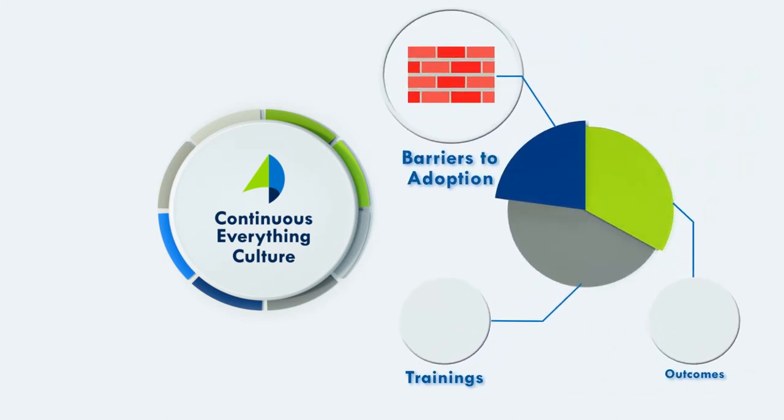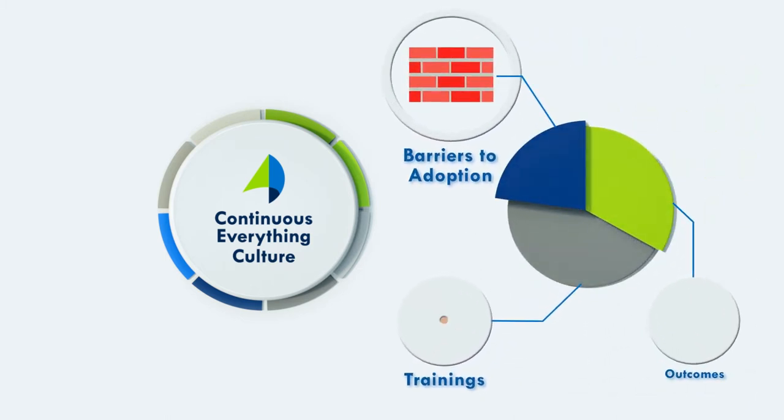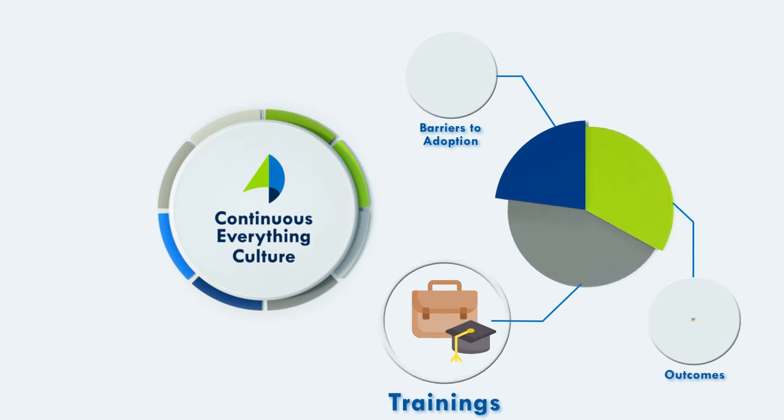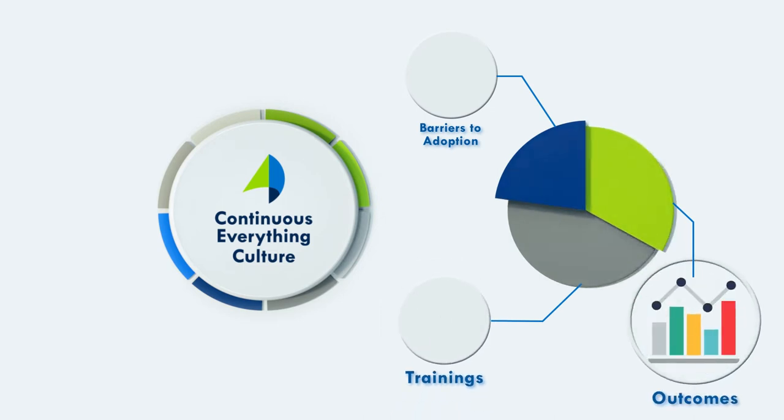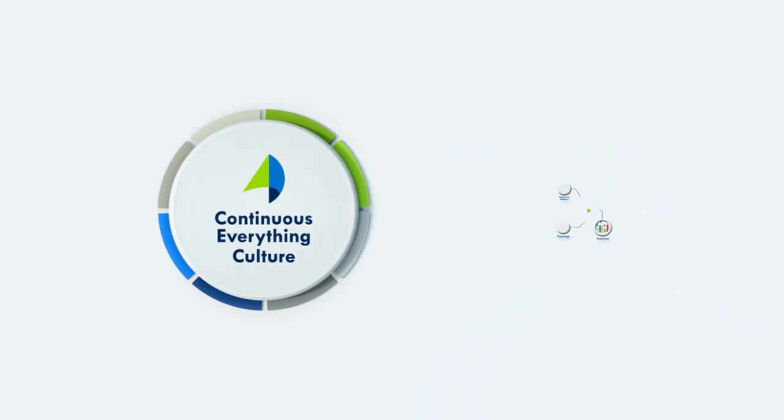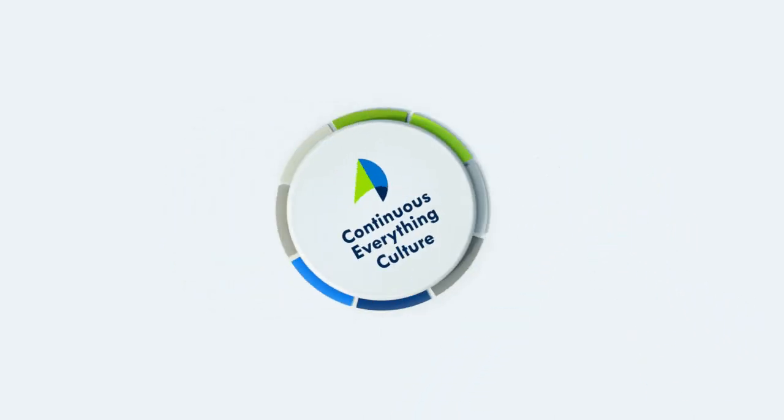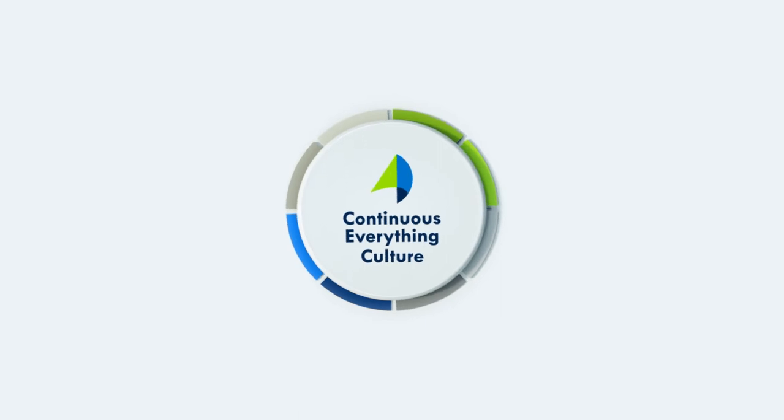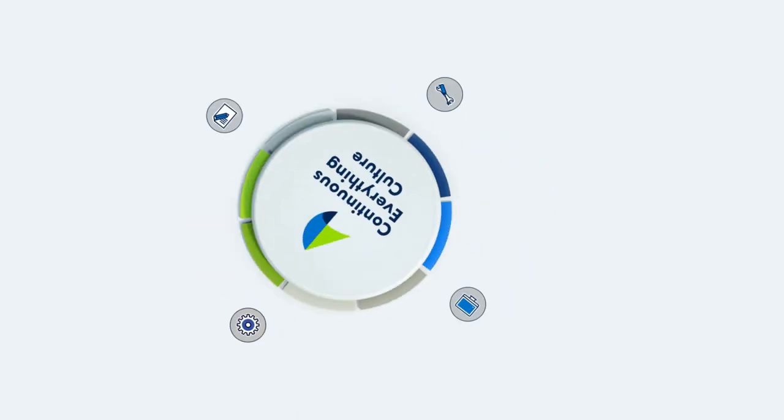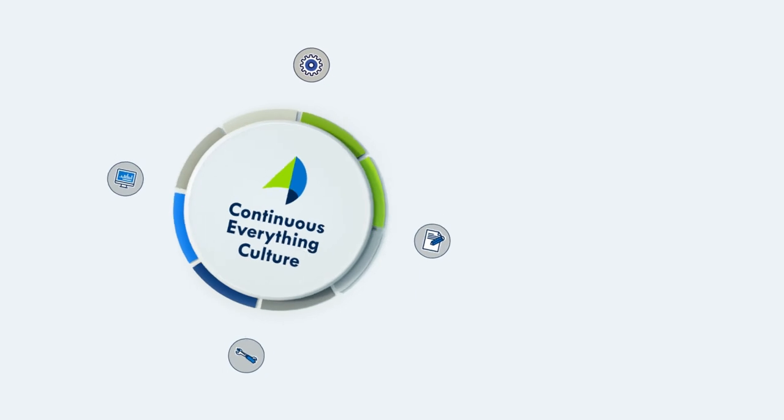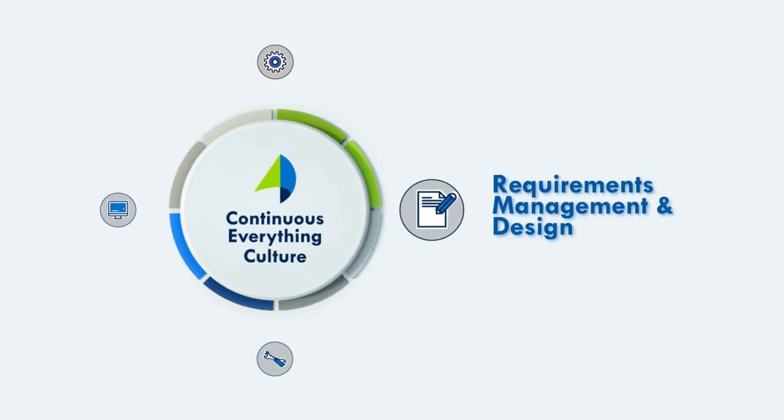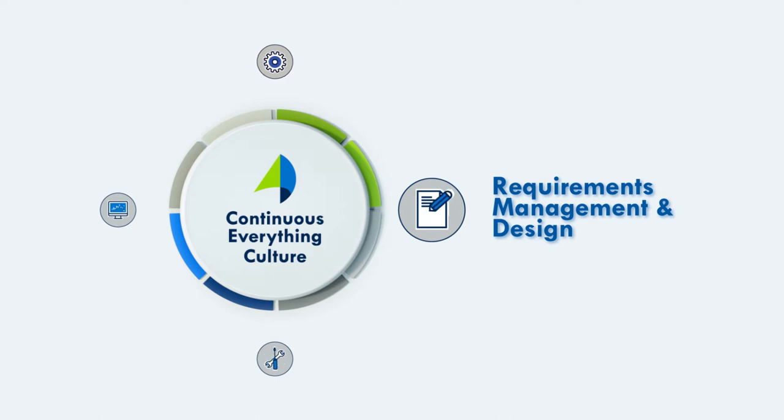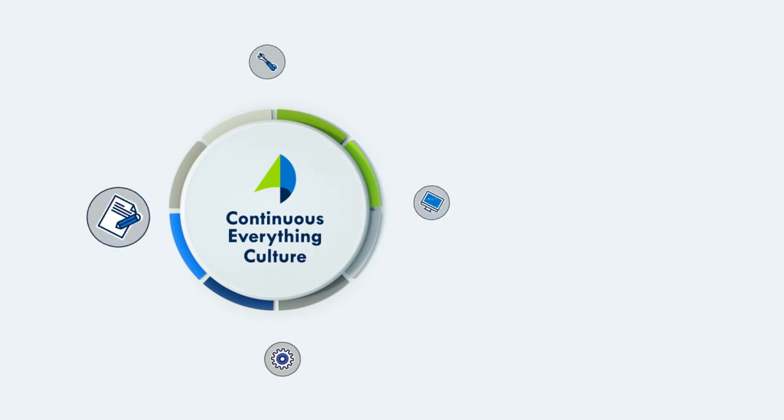We review potential barriers to adoption, options for training, and expected outcomes and benefits. We help facilitate proper implementation of your new approach to technology through our key practice competencies. Requirements management and design. User-centered design guided by interviewing and analyzing real user needs and developing around them.